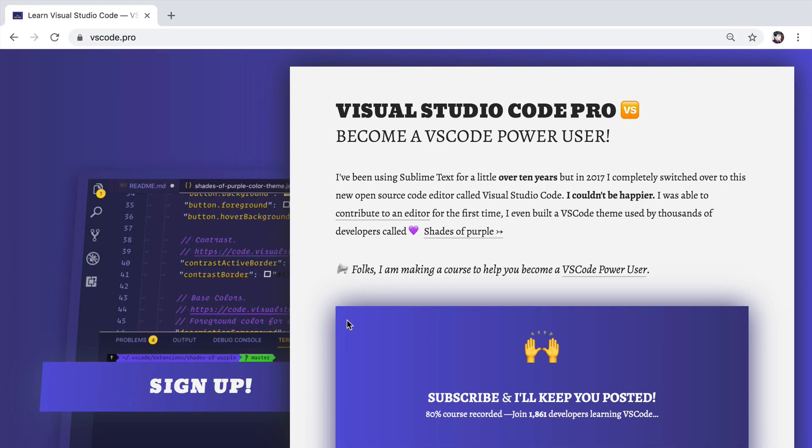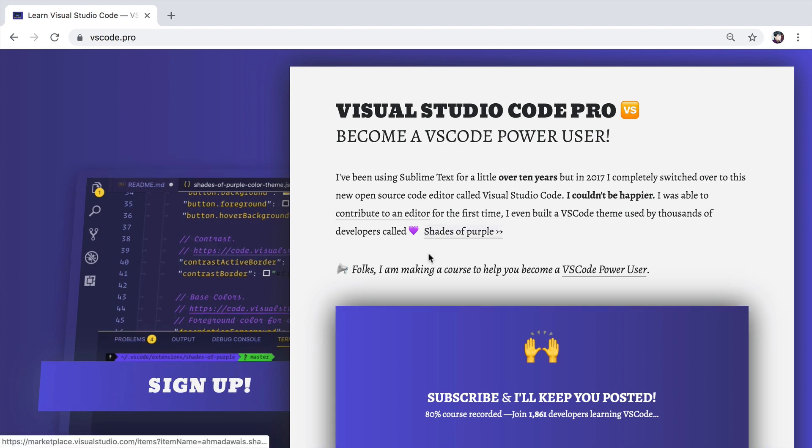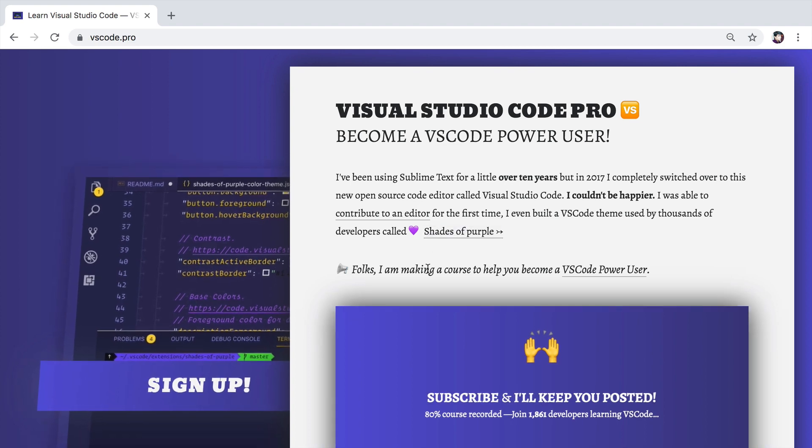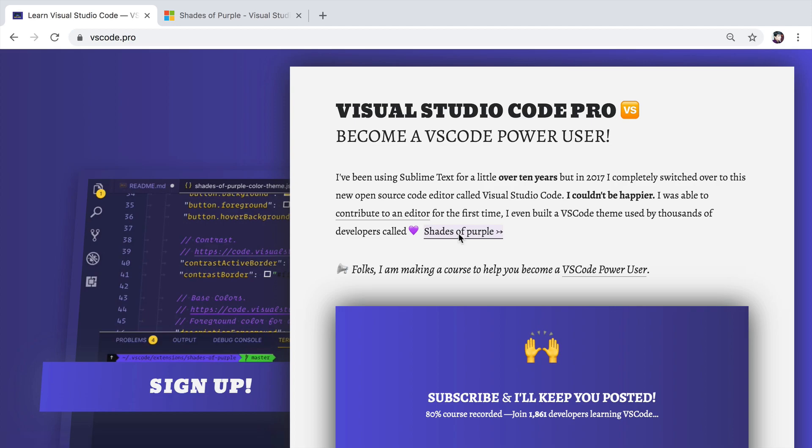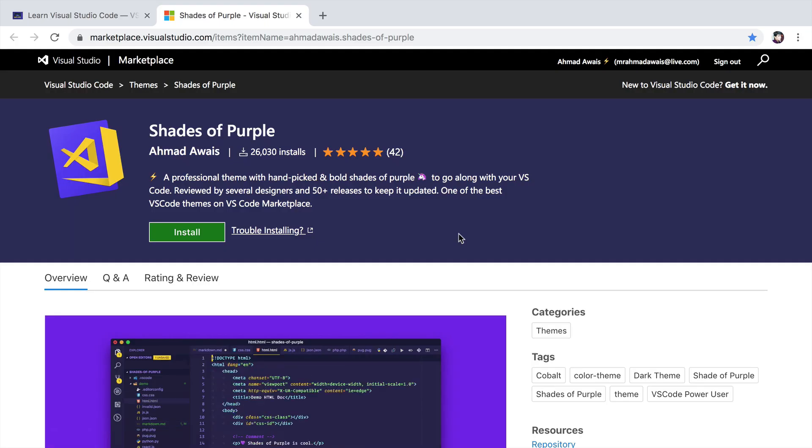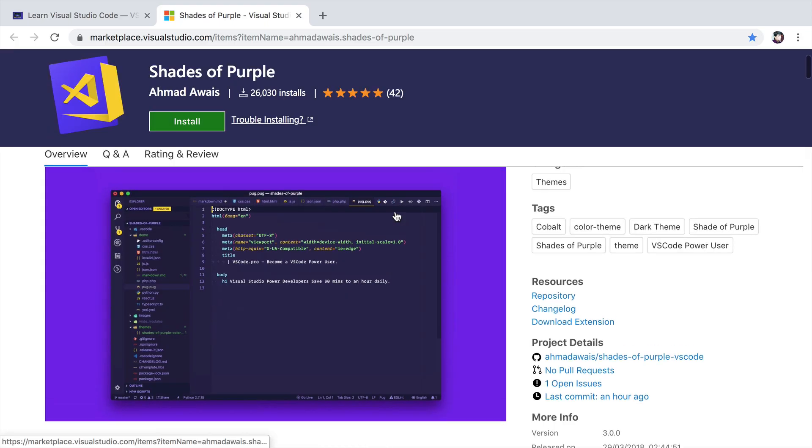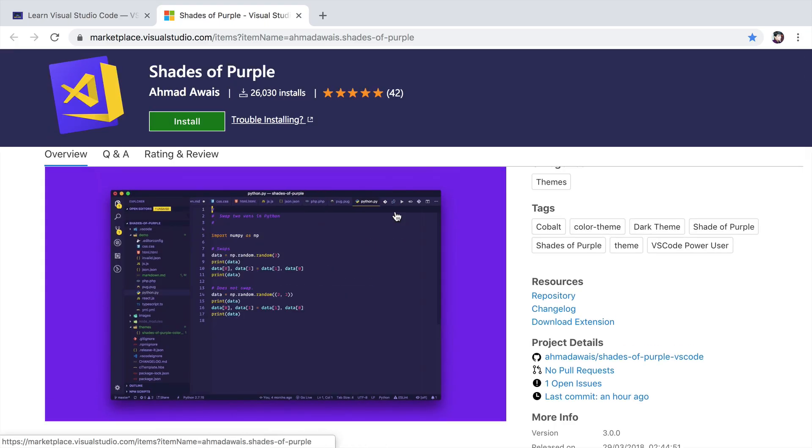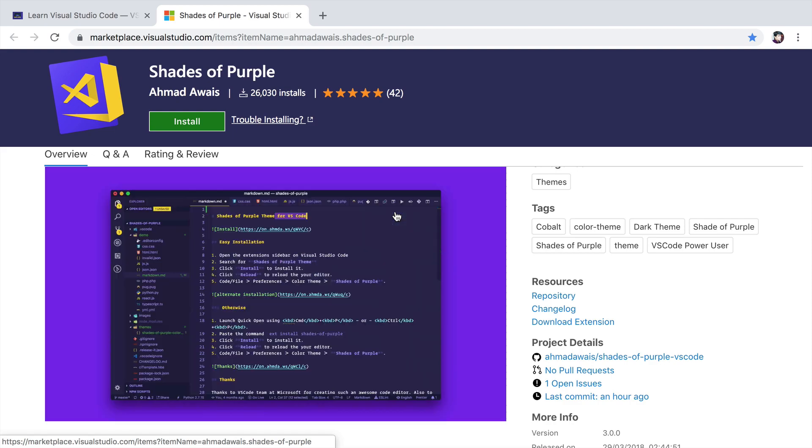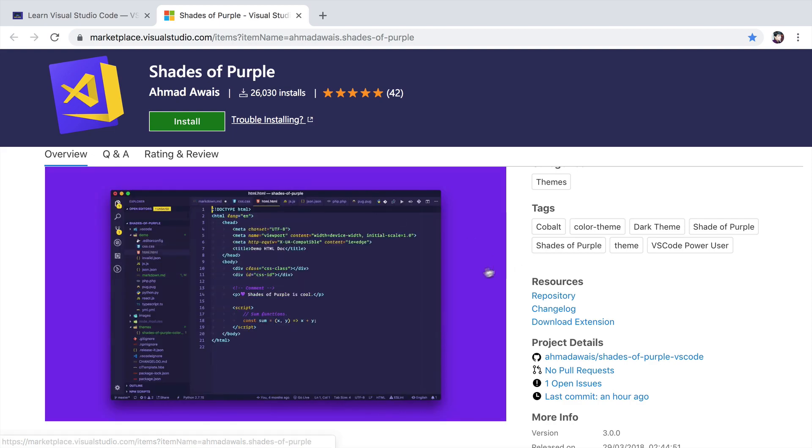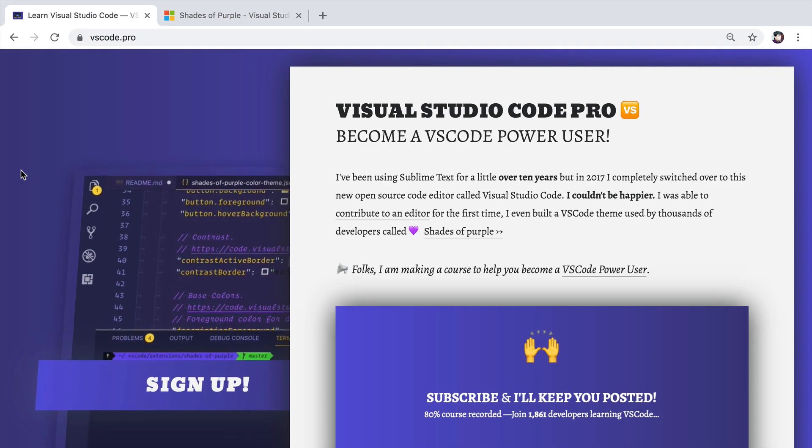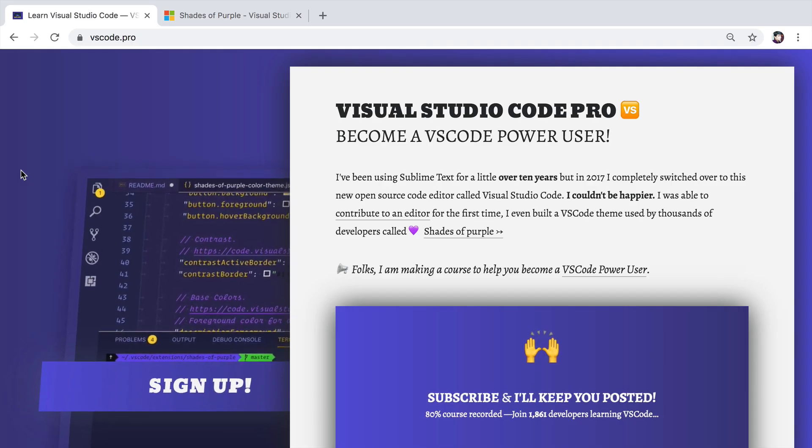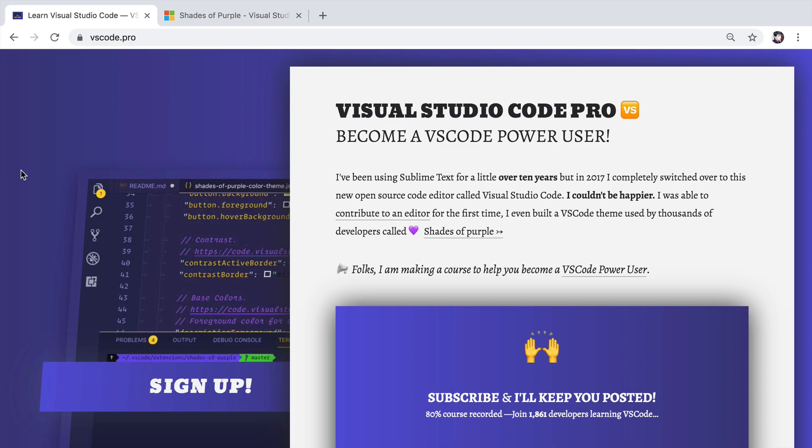And I'm going to make sure that you become a VS Code power user. If like me and thousands of other developers, you like this particular theme that I'm using. It is called Shades of Purple. It is a theme that I actually built from scratch for VS Code. Beyond that, I hope you enjoyed this video. Use your code for good.